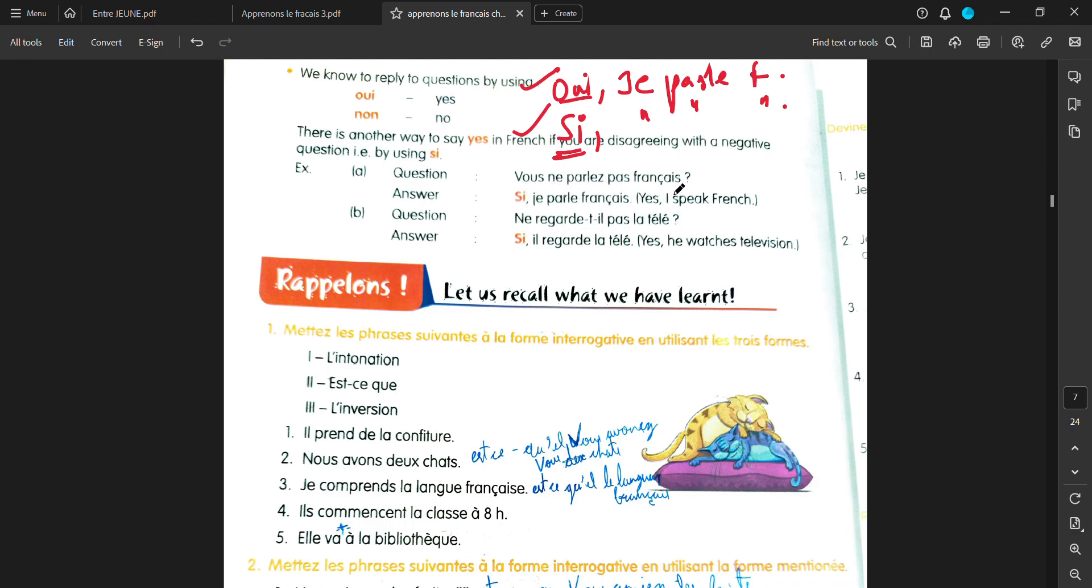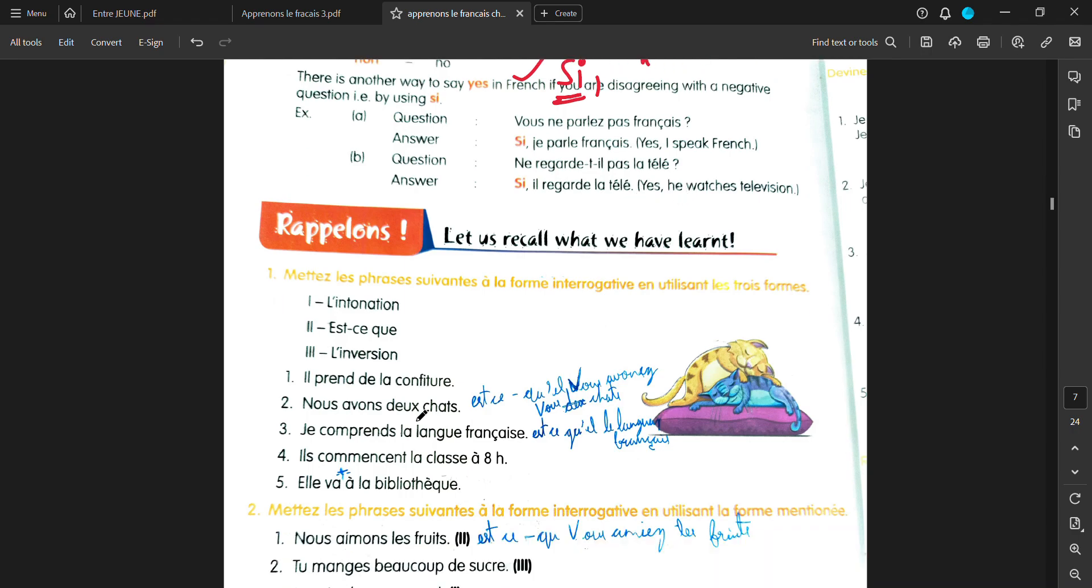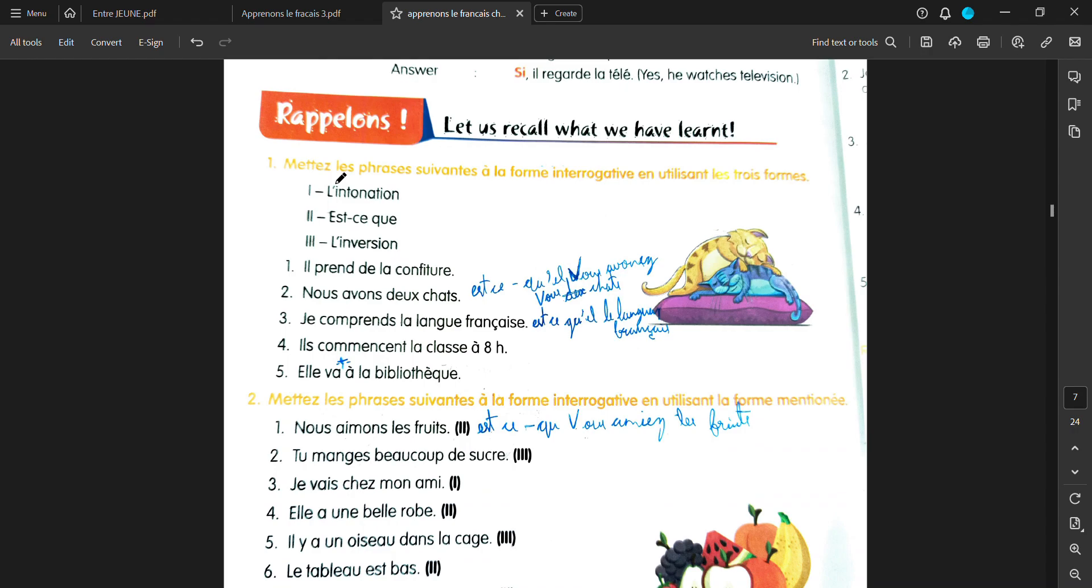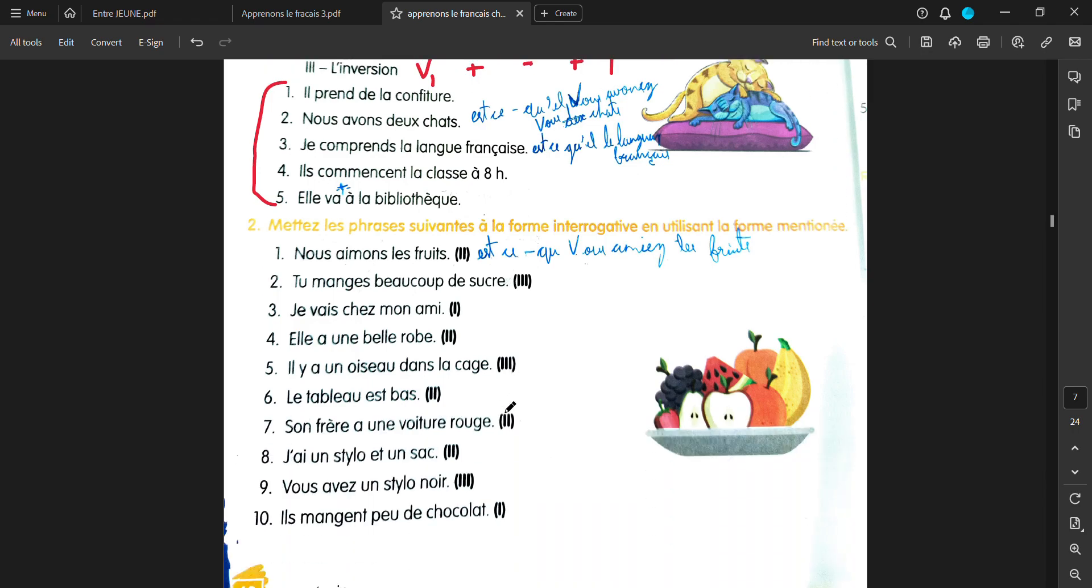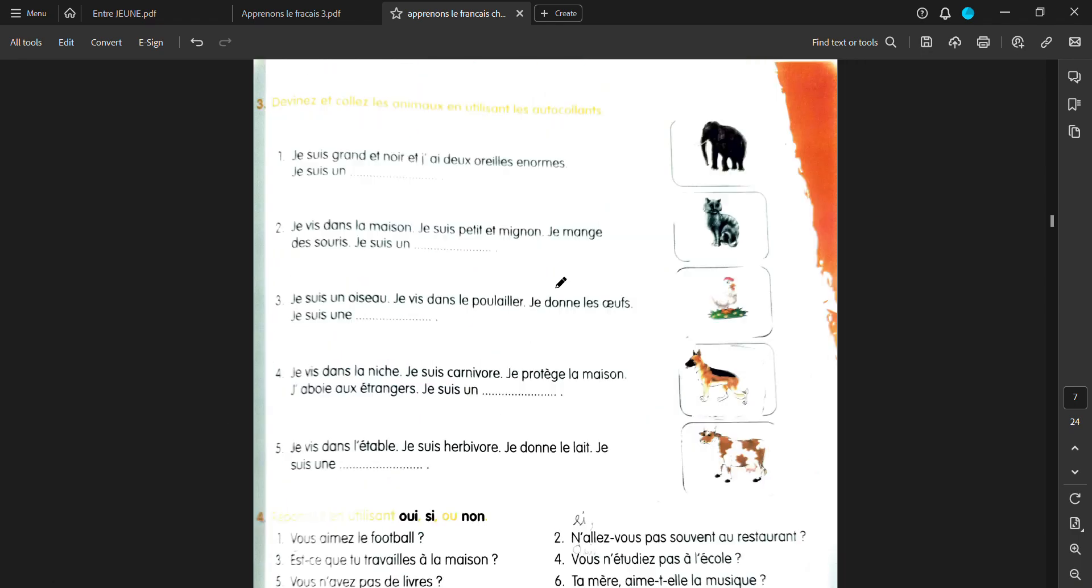You have been given questions. Vous ne parlez pas français? Don't you speak French? Si, je parle français. Yes, I speak French. Ne regarde-t-il pas la tele? Does he not watch television? Si, il regarde la tele. Yes, he watched television. And then you have some questions. Methe les phrases suivantes à la forme interrogative. En utilisant le trois form. You have to put these sentences in either intonation form, just putting a question mark, est-ce que, or inversion. Verb first plus your hyphen plus your pronoun. This way.